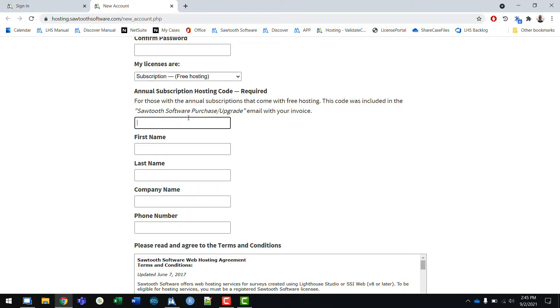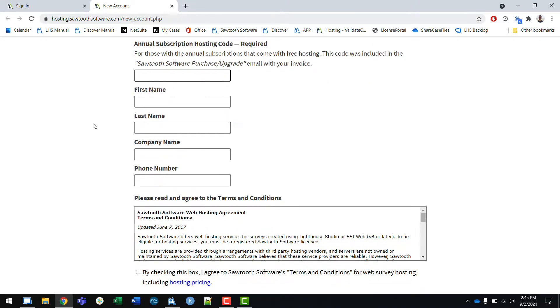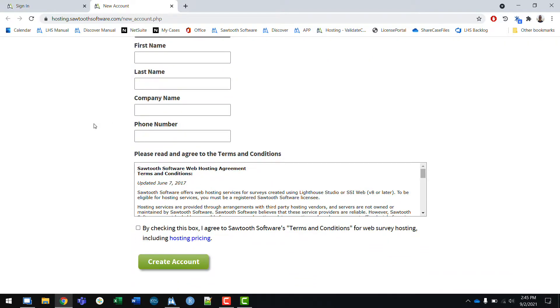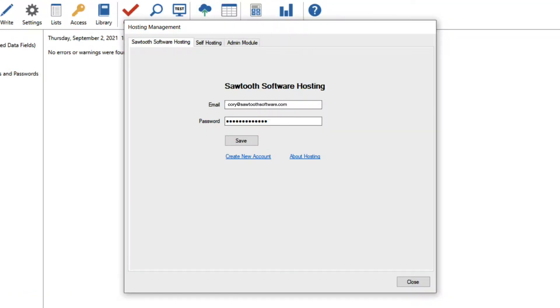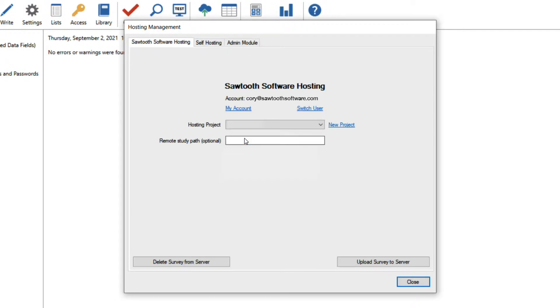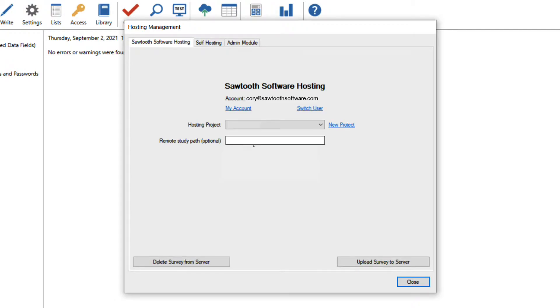If you can't find the subscription code, reach out to the support team and we can send it to you again. Then you'll fill out the rest of the fields and click create account. I'll go back to Lighthouse Studio, enter my credentials and click save. Now I'm at the main hosting page.